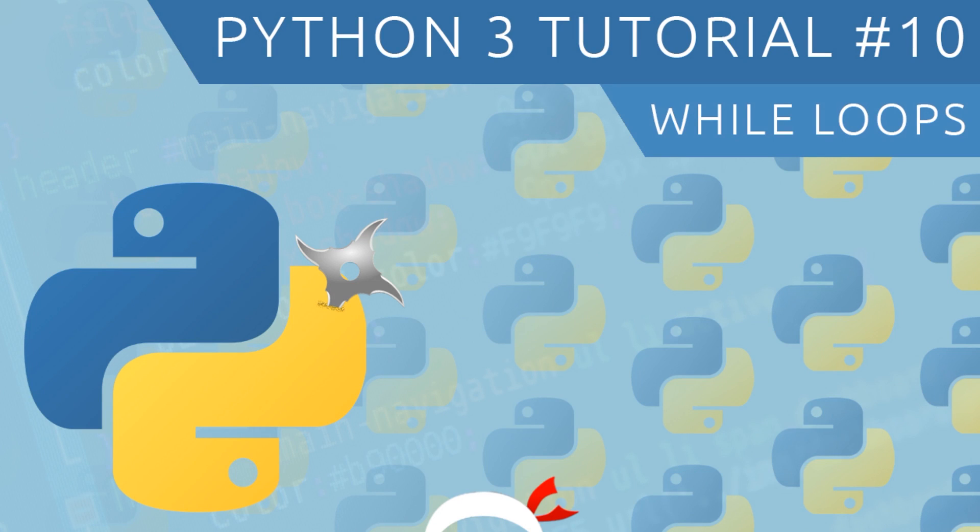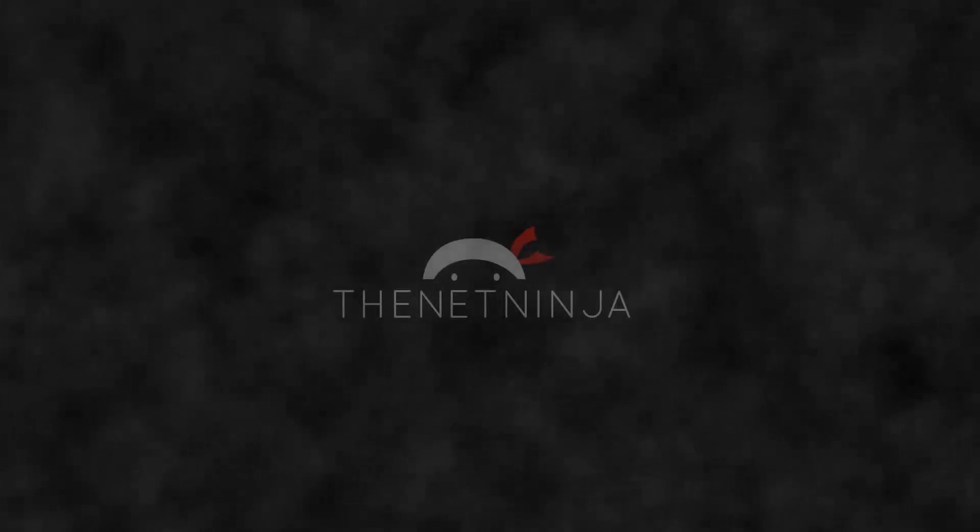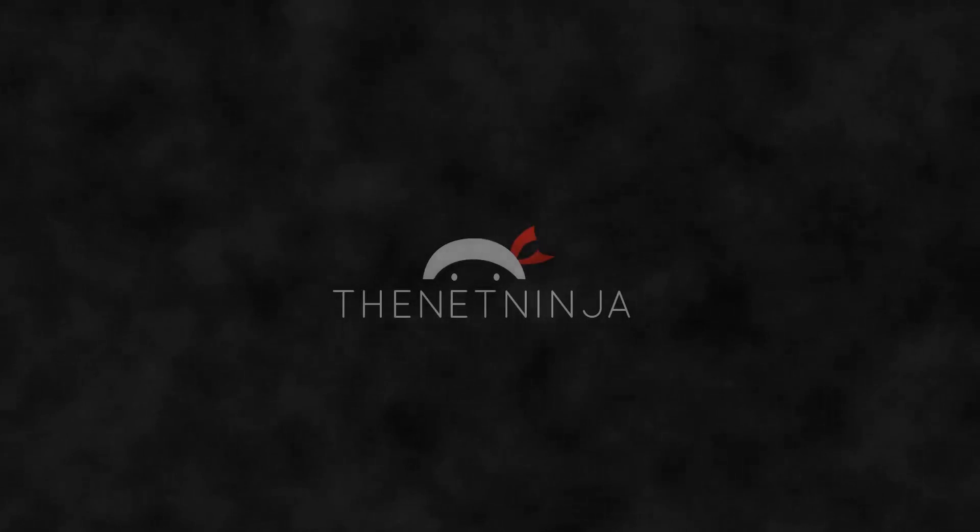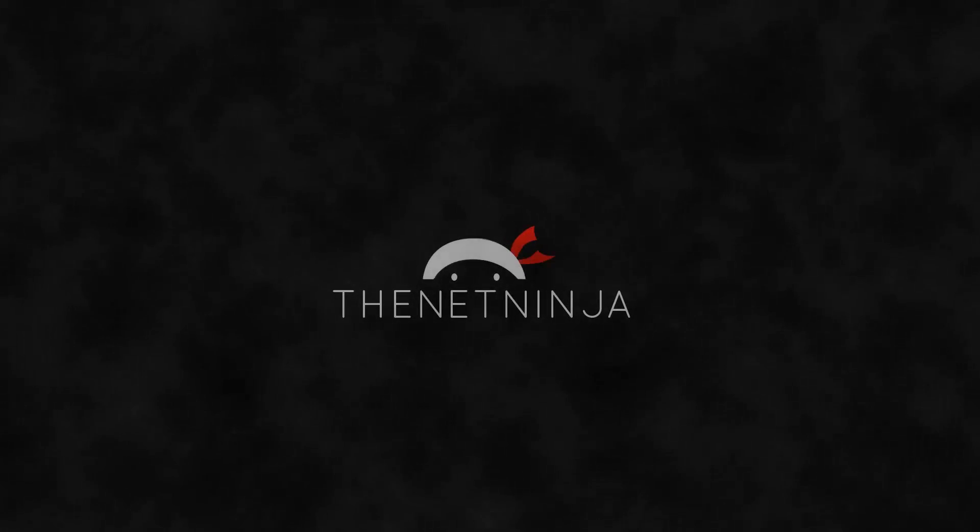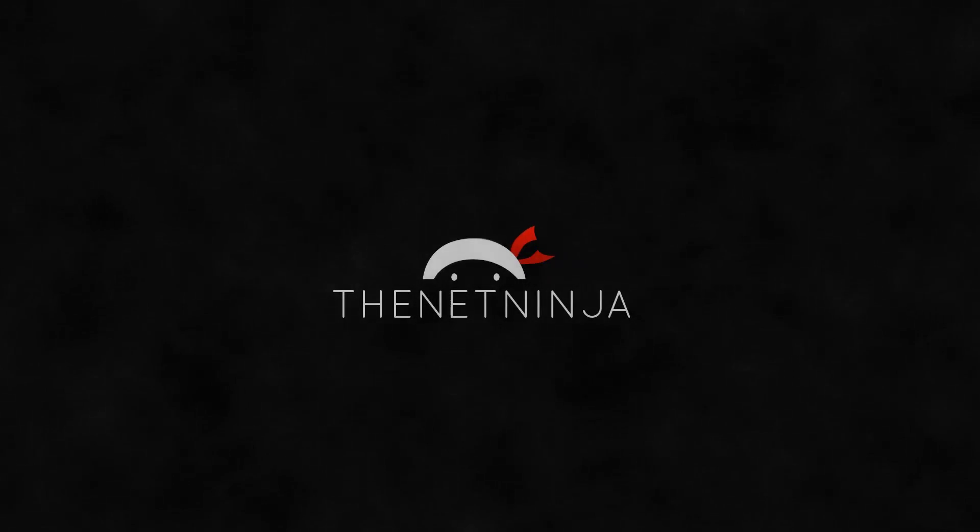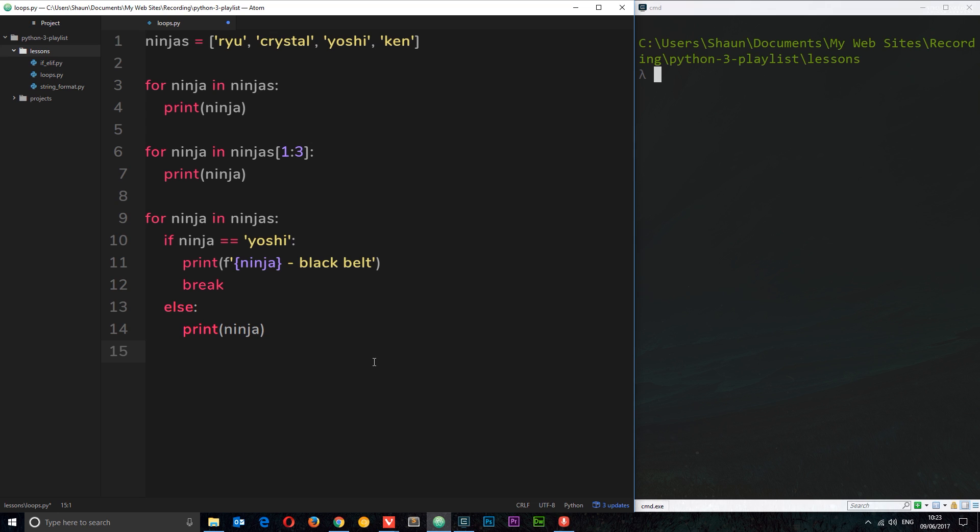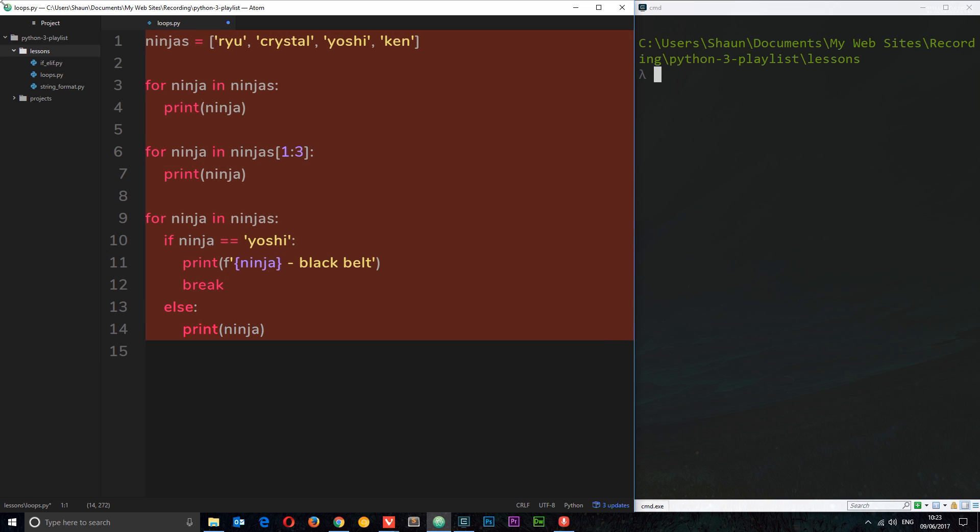Hey what's going on guys, welcome to your 10th Python 3 tutorial. In this video we're going to talk about while loops. In the last tutorial I showed you how we could use for loops to loop through some kind of data and do something with each element within that data. Now in this video I want to show you a different kind of loop which is called a while loop.